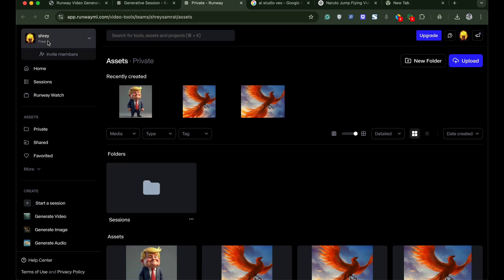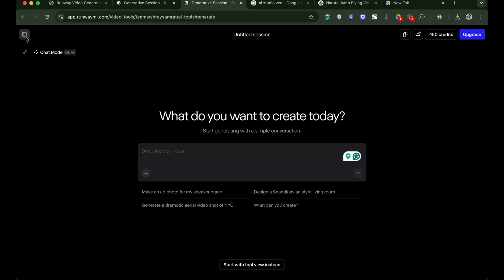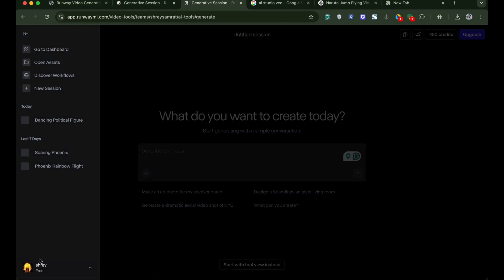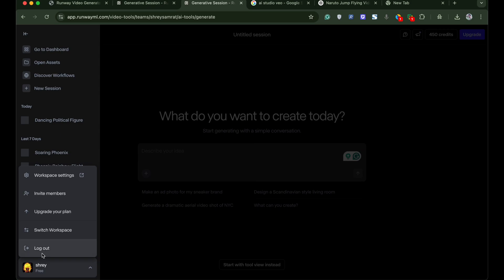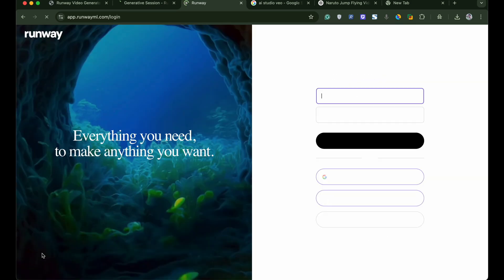Now what if your credits exhaust and you wish to generate unlimited AI videos. You can using this simple workaround.